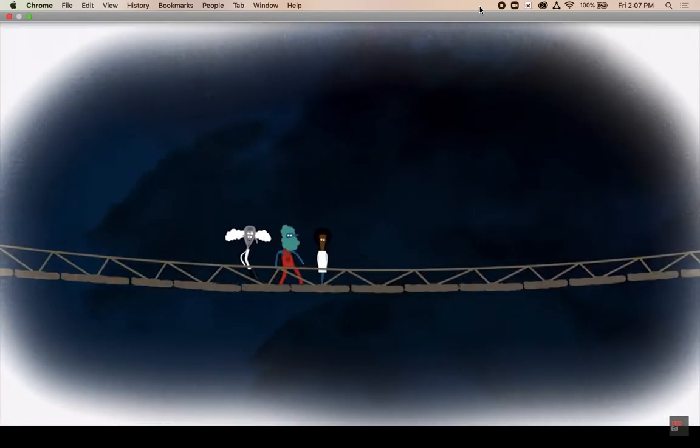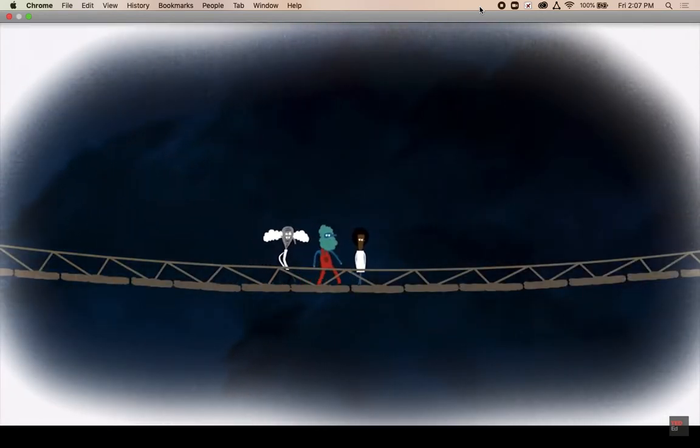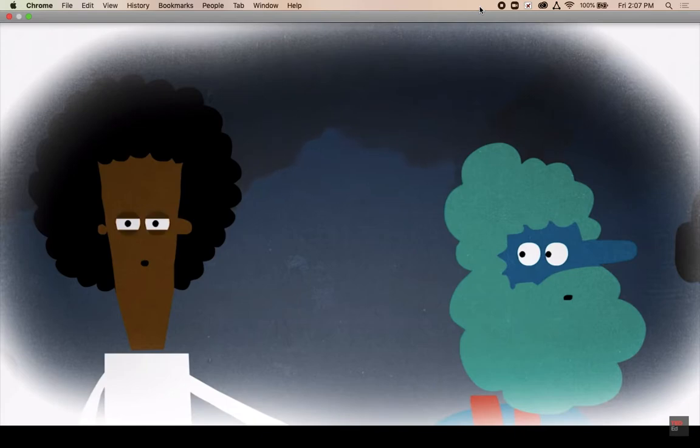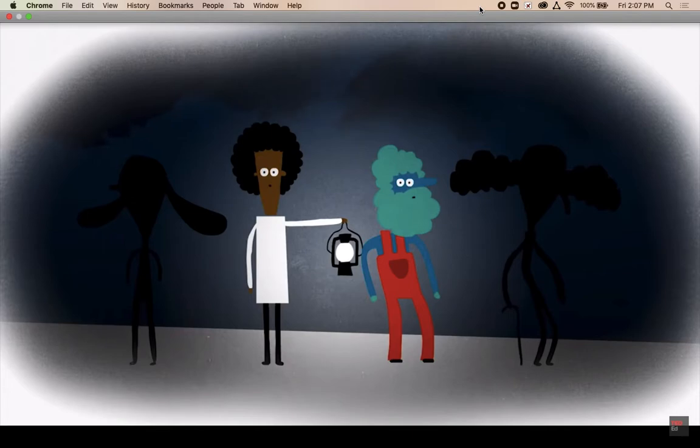Unfortunately, the bridge can only hold two people at a time. To make matters worse, it's so dark out that you can barely see, and the old lantern you grabbed on your way only illuminates a tiny area.